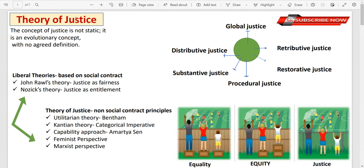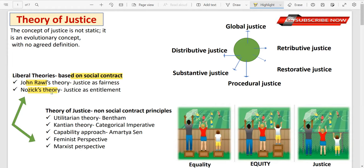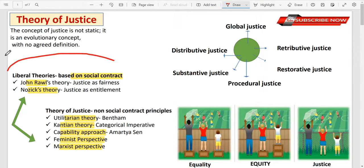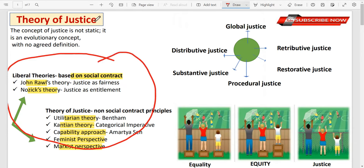Hi everyone, welcome back to Study with Comfort. Today we are going to study Theory of Justice — the concepts and different types. First we will discuss social contracts: John Rawls and Nozick's theory. Then utilitarian theory — how utilitarians see justice. Then Kantian theory of justice, the capability approach, feminist perspective of justice, and Marxist perspective of justice. This is a broad division of justice theory which we will discuss in the next video.